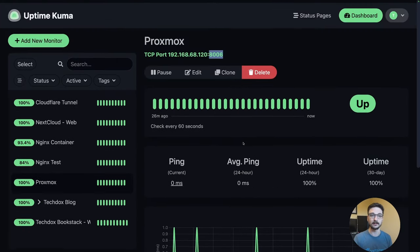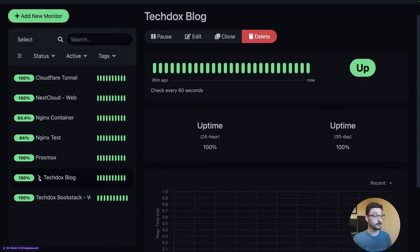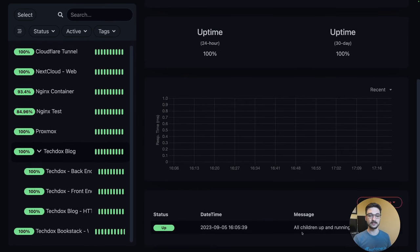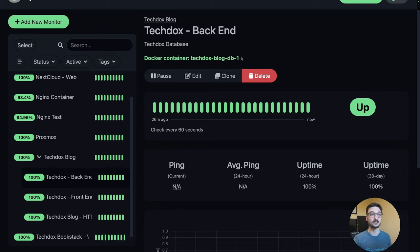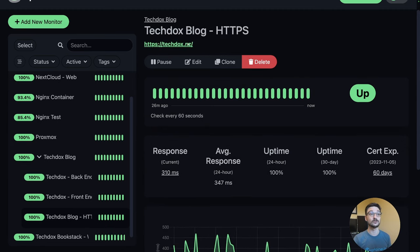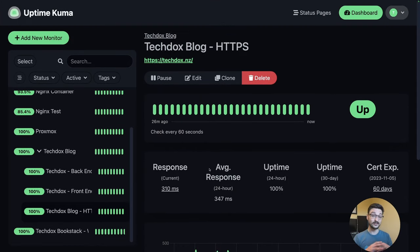We've got my Proxmox here monitored via TCP port 8006, and we can see the requests have been fine. There's also a tech docs blog group — when you expand it, the main group shows all children are up and running. The back end is a Docker container running my database, the front end is the Ghost blogging platform Docker container, and we can also see the actual domain URL and response times.